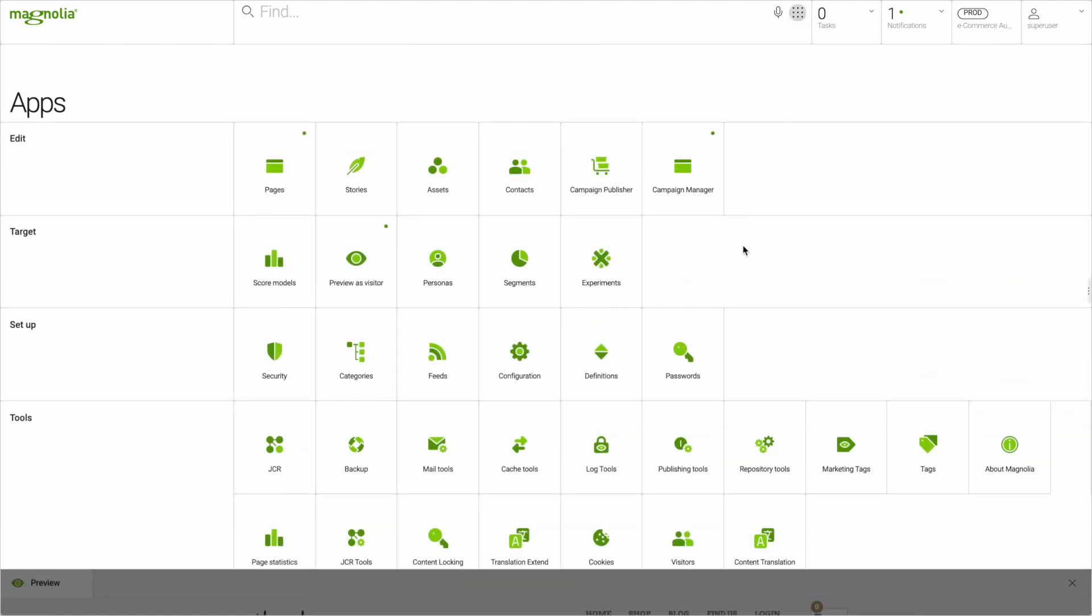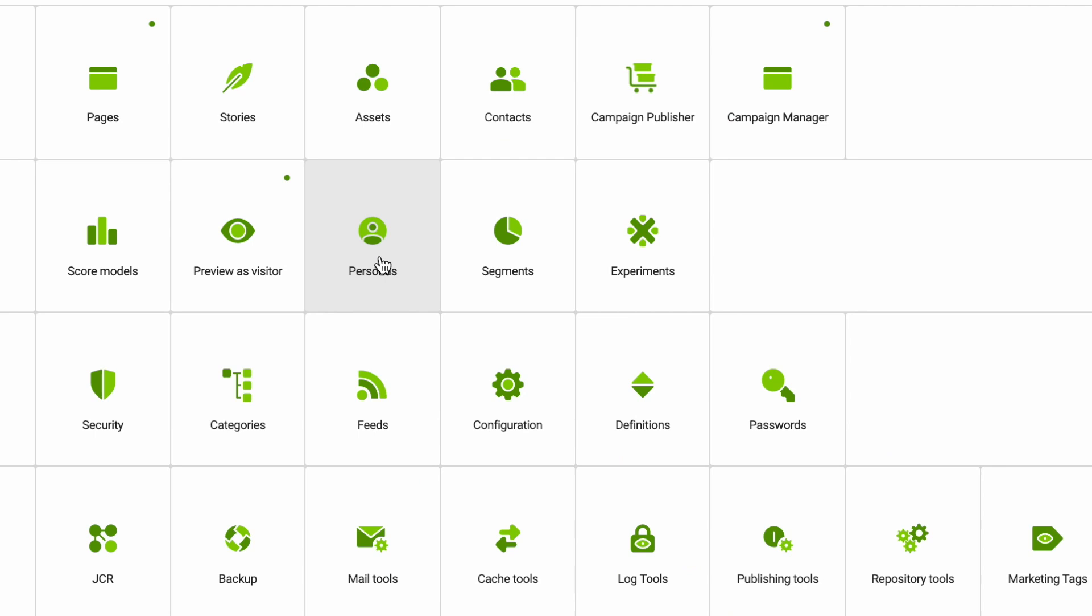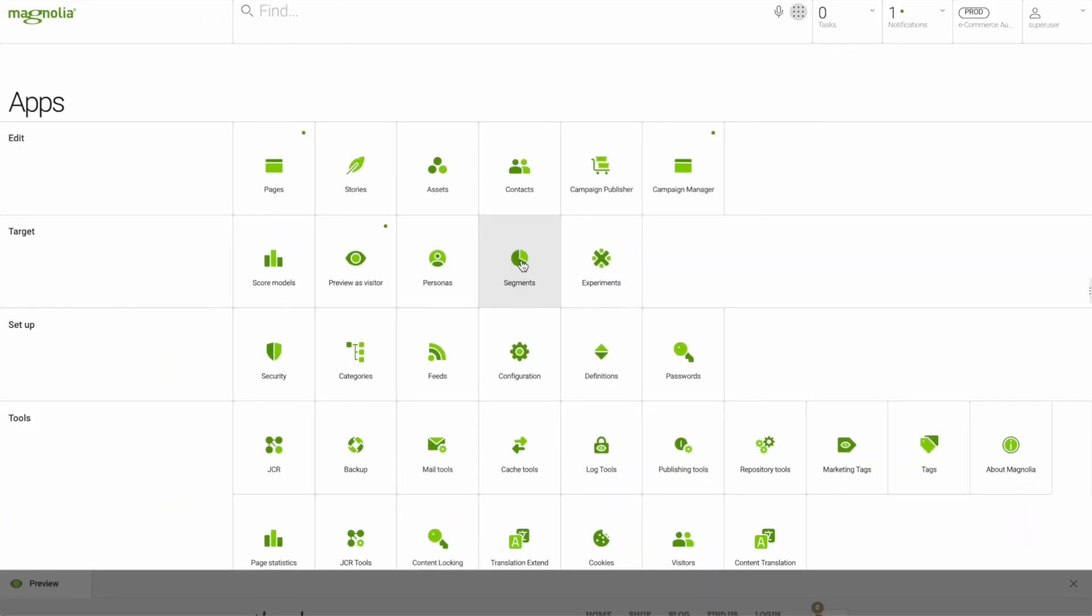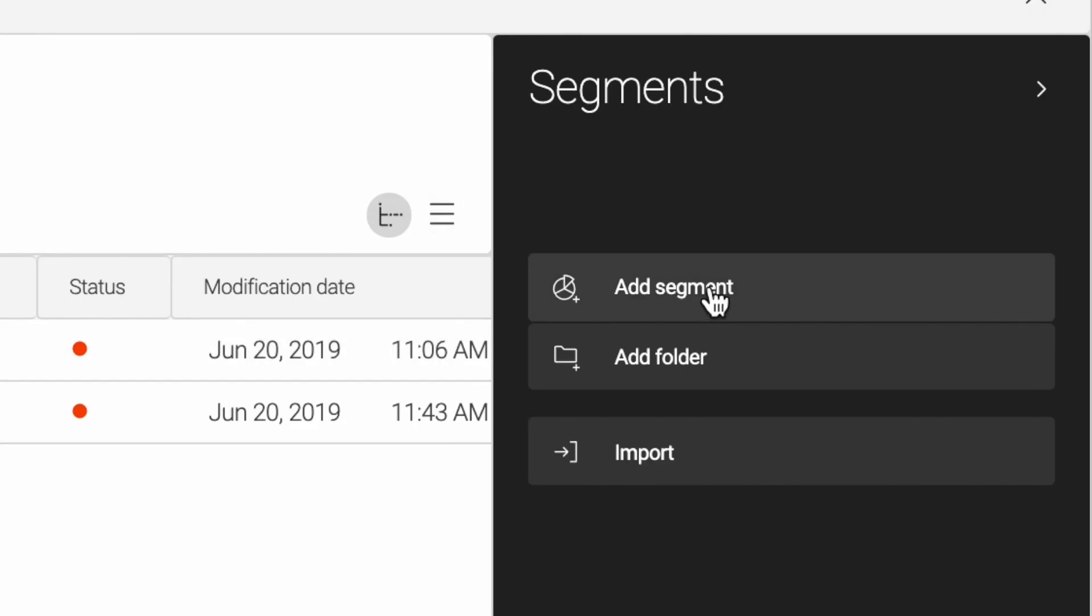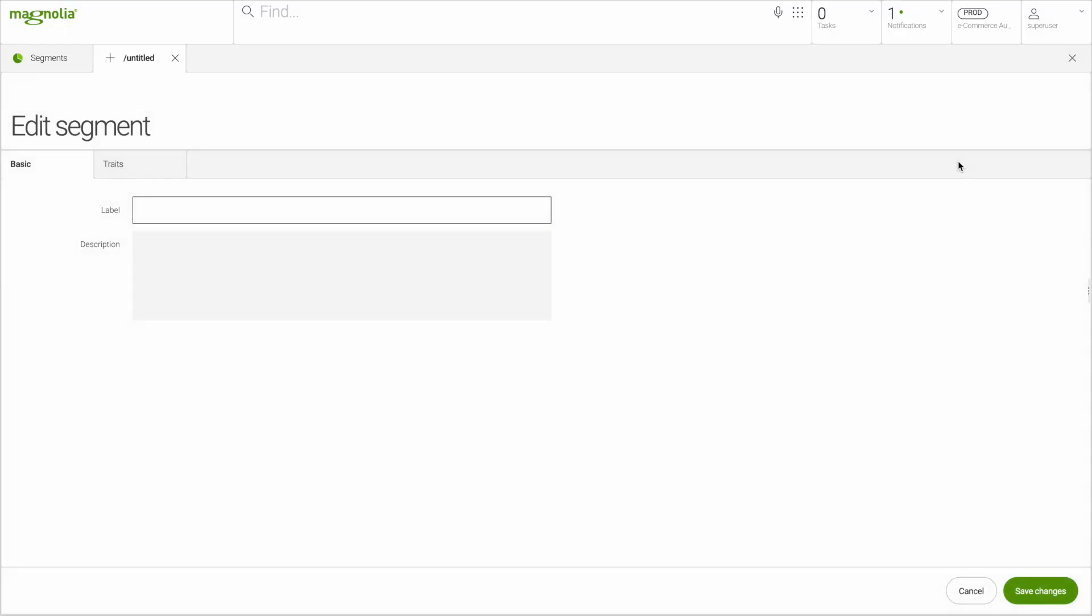For personalization, Magnolia has powerful tools to create both segments and personas, to preview experiences based on the timeline and based on the actionable personalized data.